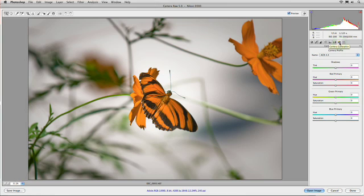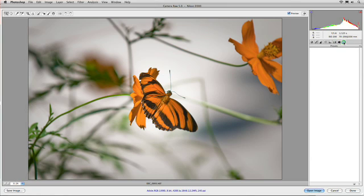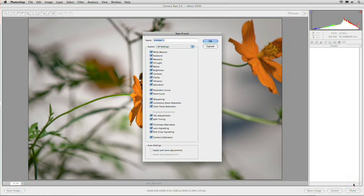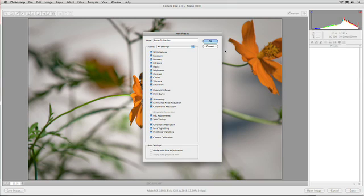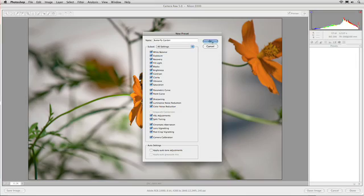Our last two panels allow us to tweak the camera settings or store this as a preset so we can use it again. If I want, I can click and call this butterfly garden, and then I can actually use those settings on subsequent images for tweaking.